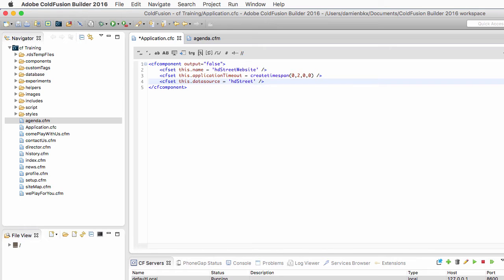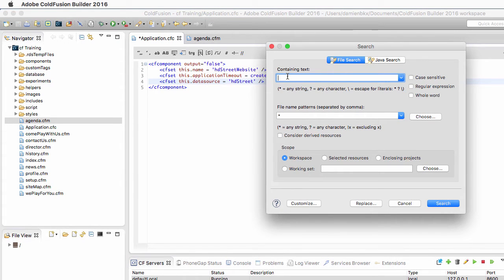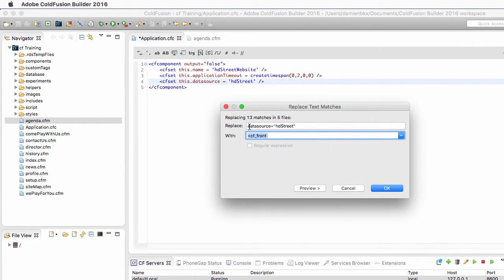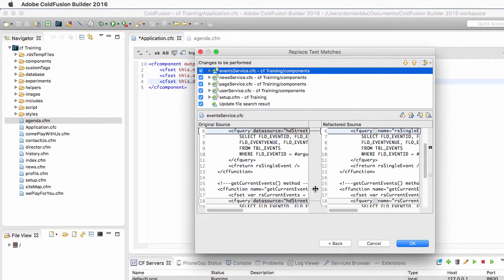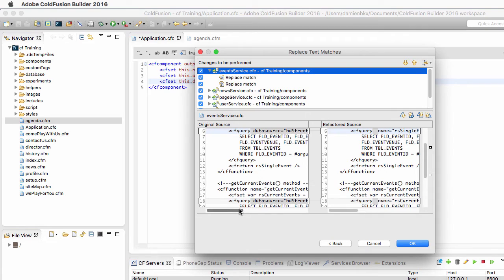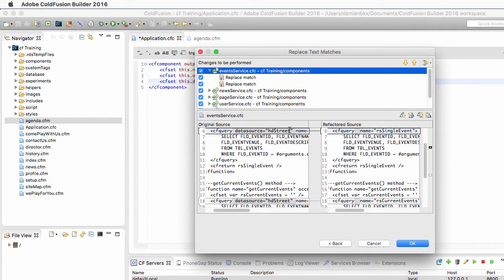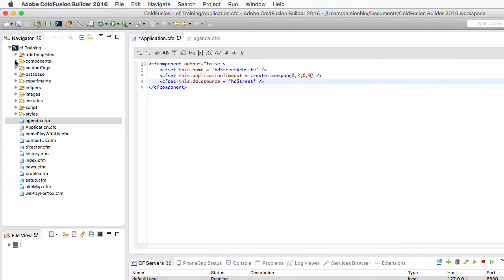Now that I have defined this property I can safely remove the datasource attribute from all cfquery tags in the application. I go to the Search menu of ColdFusion Builder and search for 'datasource=hd street', then hit the Replace button. It finds 13 matches. I replace it with an empty string and click Preview — you can see in events_service.cfc it found two matches, and datasource=hd street will be replaced by an empty string. I click OK and it replaces everything.